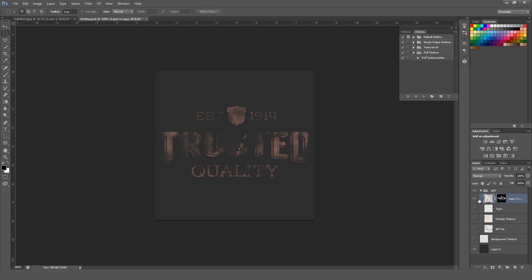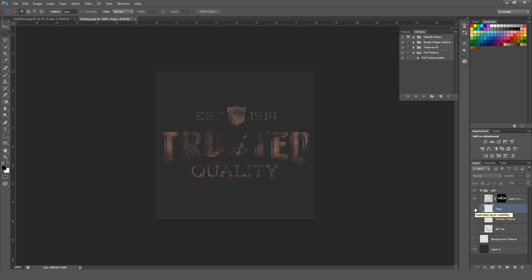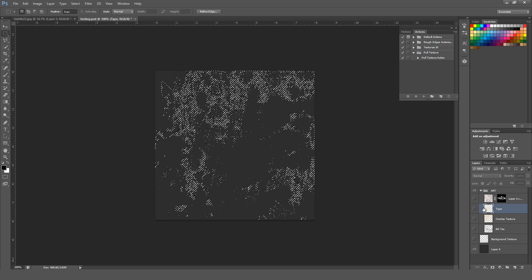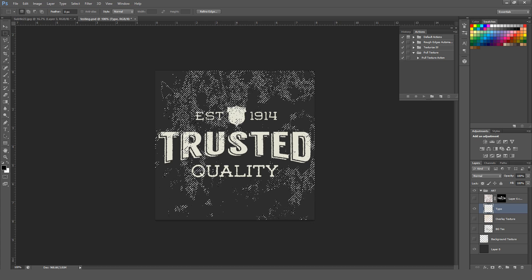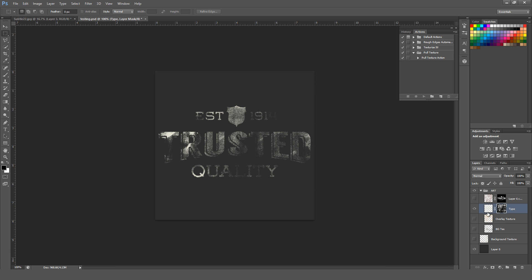Bring that texture layer above to the top, and now if you turn on the original type layer you can see that the rusty texture is overlaying the actual white. You can also do this in the opposite way — say I have a texture I want to apply to this type and knock it out. Hold Control (PC) or Command (Mac) and select the texture. Go to the type layer, turn it on so we can see what we're doing, and hit that Add Layer Mask button again — it looks like a rectangle with a circle in the middle.